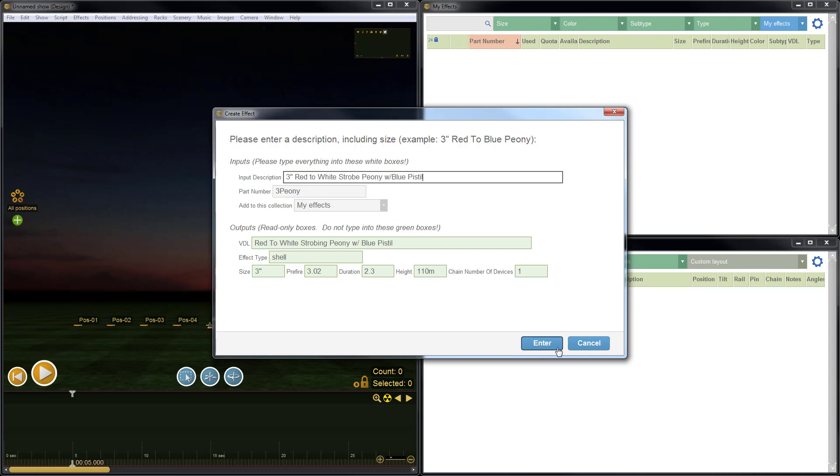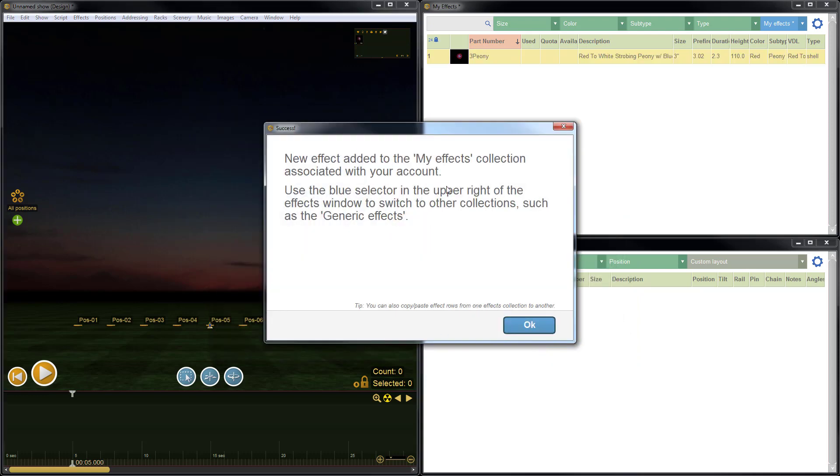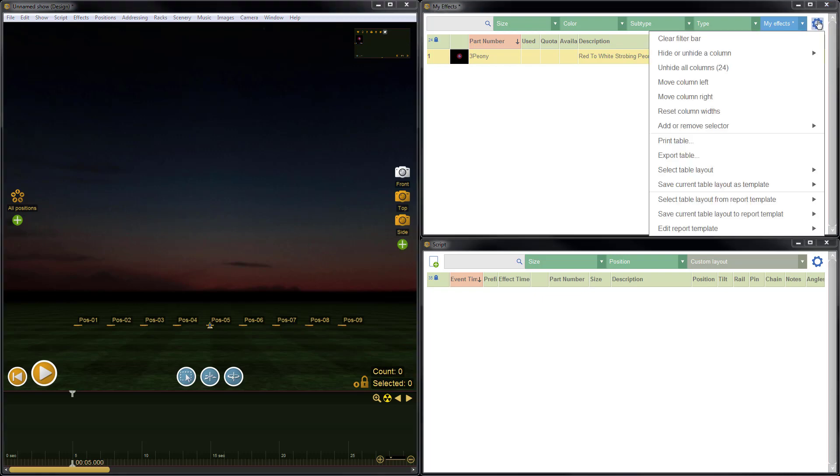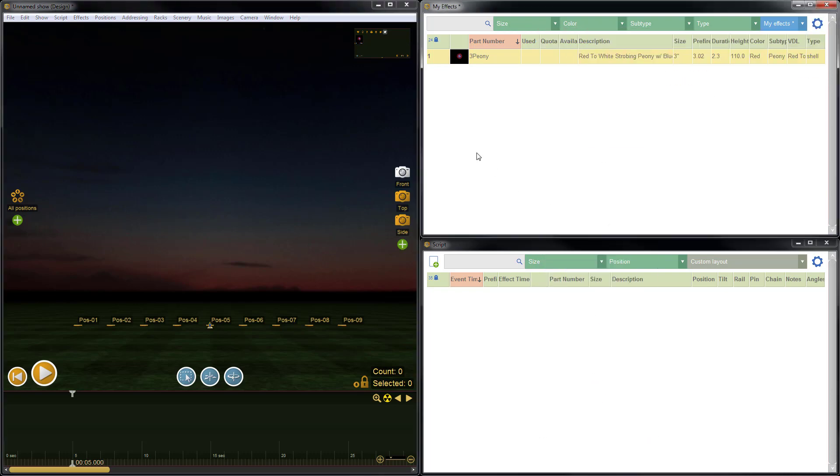To save the effect, just click enter. This lets us know the effect has been added to MyFX. Click OK. Now here you see the item. We have the part number that we entered, and we have the description, which matches the VDL that we entered, as well as the size, prefire, duration, height. There are a variety of other columns that can be hidden from the blue gear menu, but for this simple example, we'll just go with this.